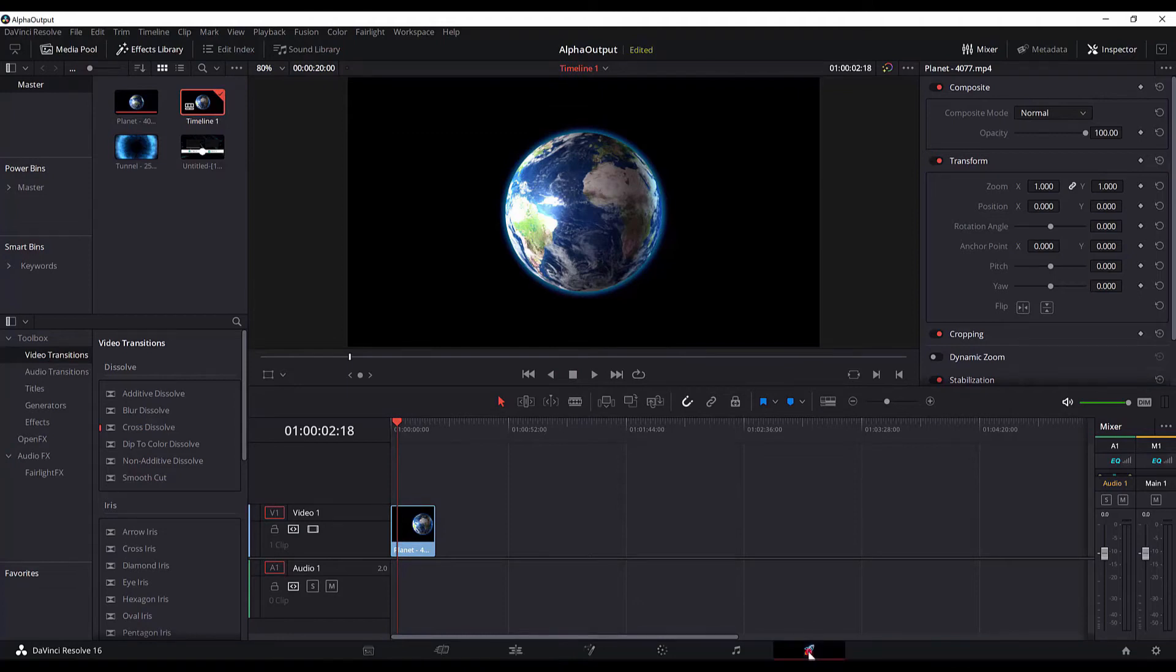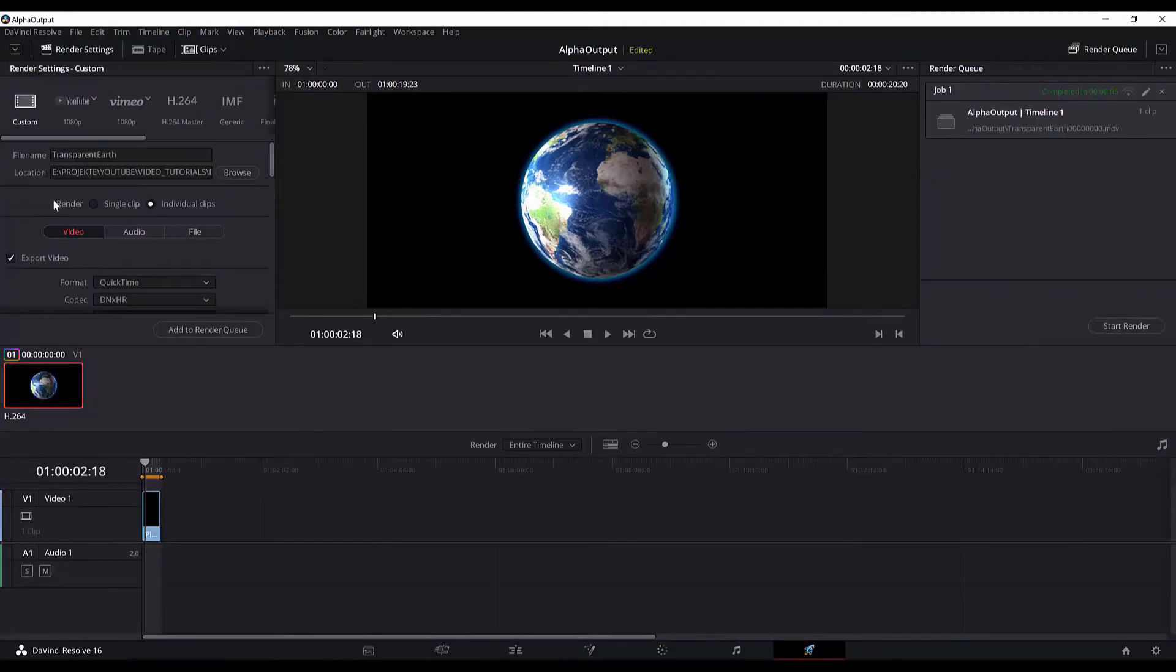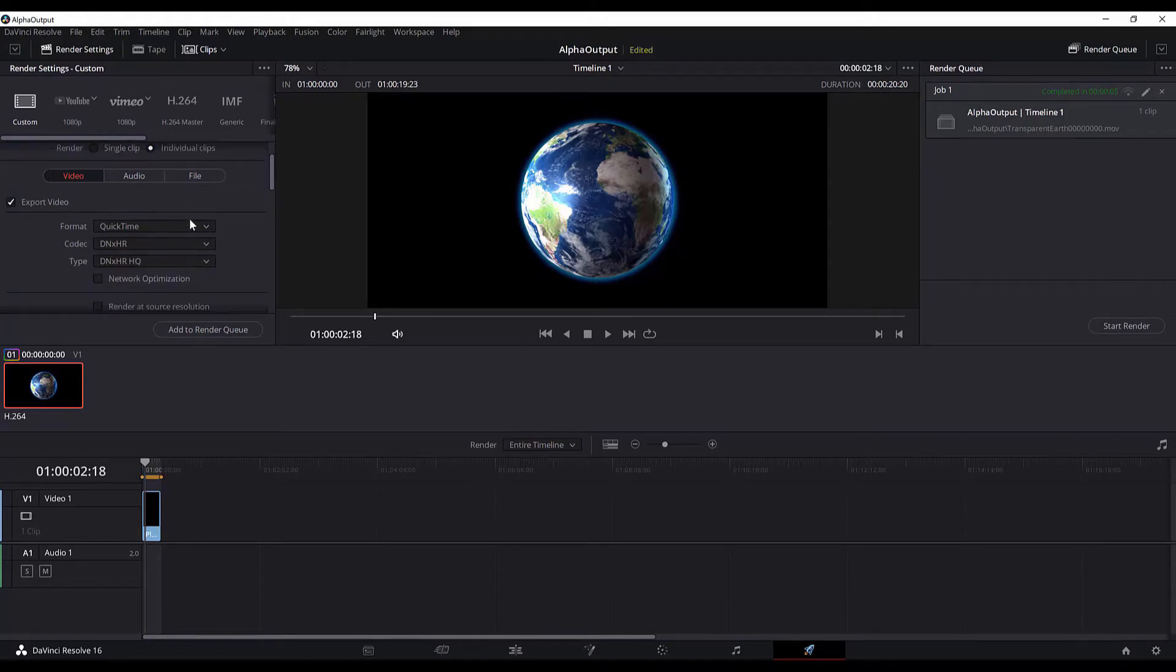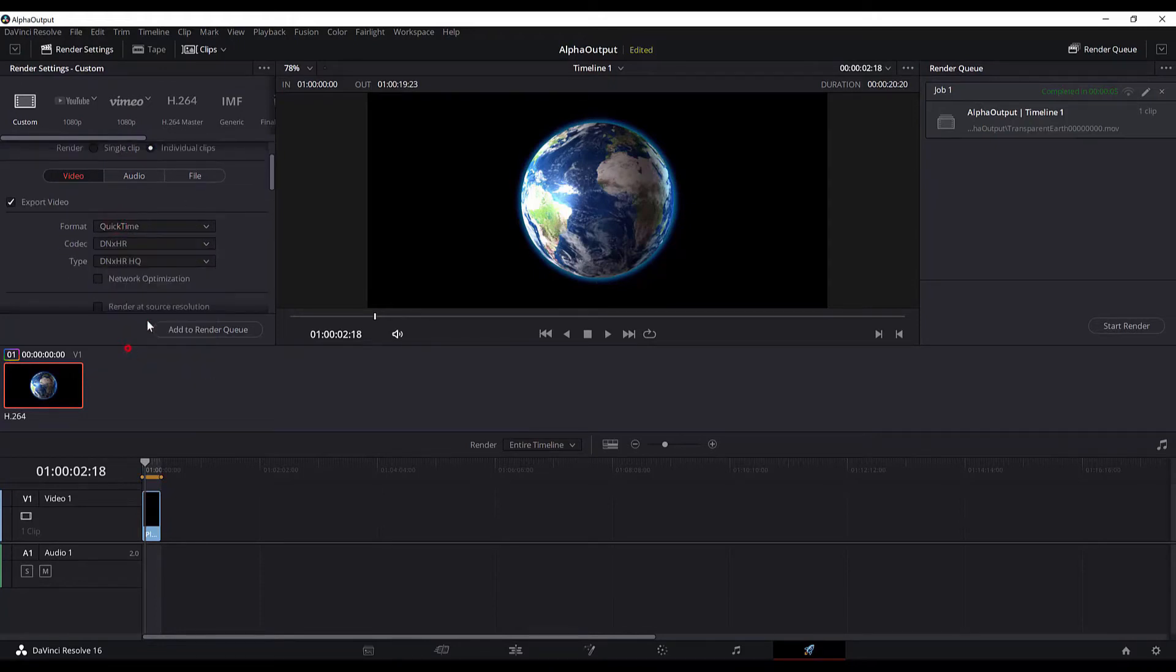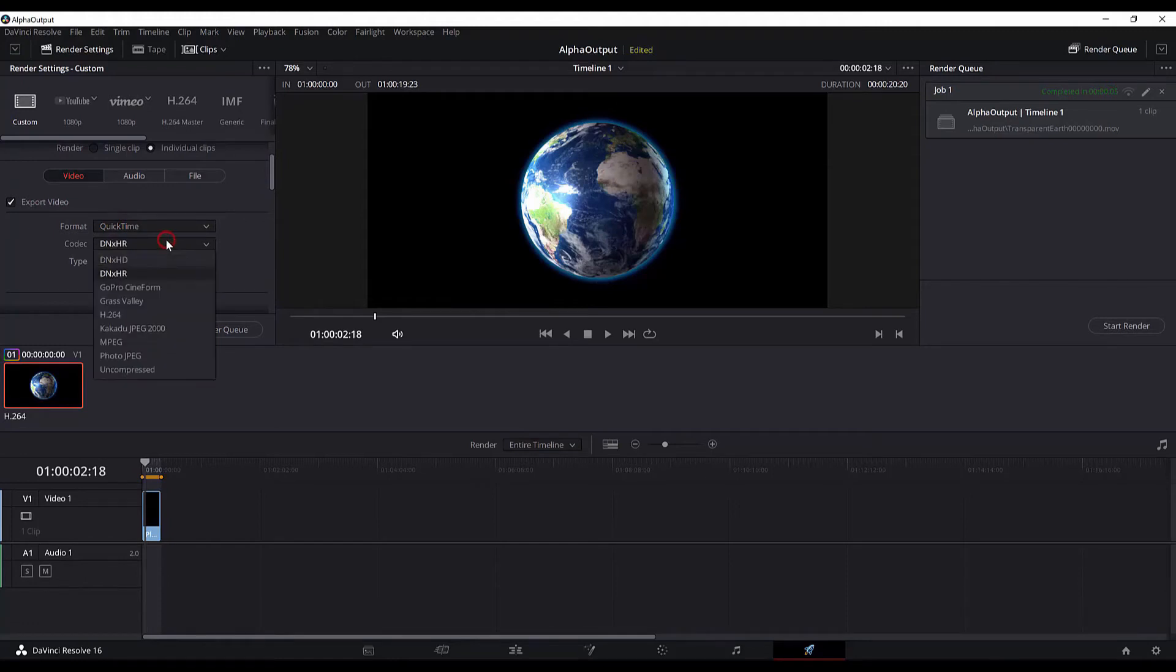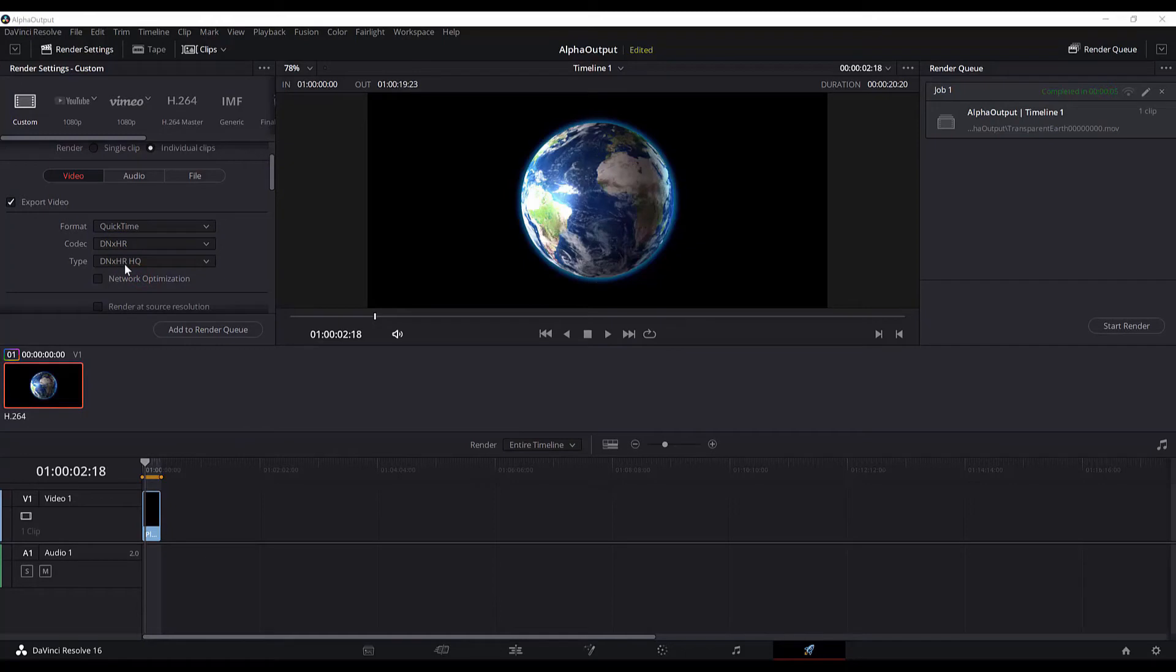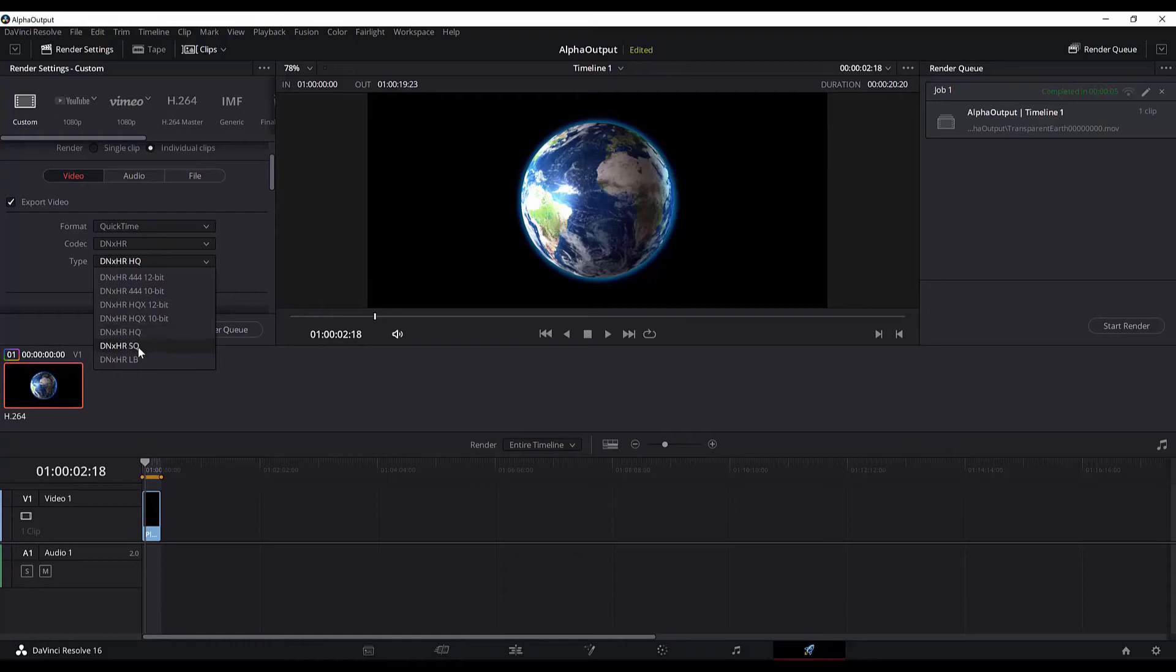to the render page. In the renderer part, you will select the individual clips. For the format, make sure to select QuickTime and then we will select the DNxHR codec. And for the type we will select DNxHR HQ. DNxHR HQ means high quality. You can select also the standard quality type or the